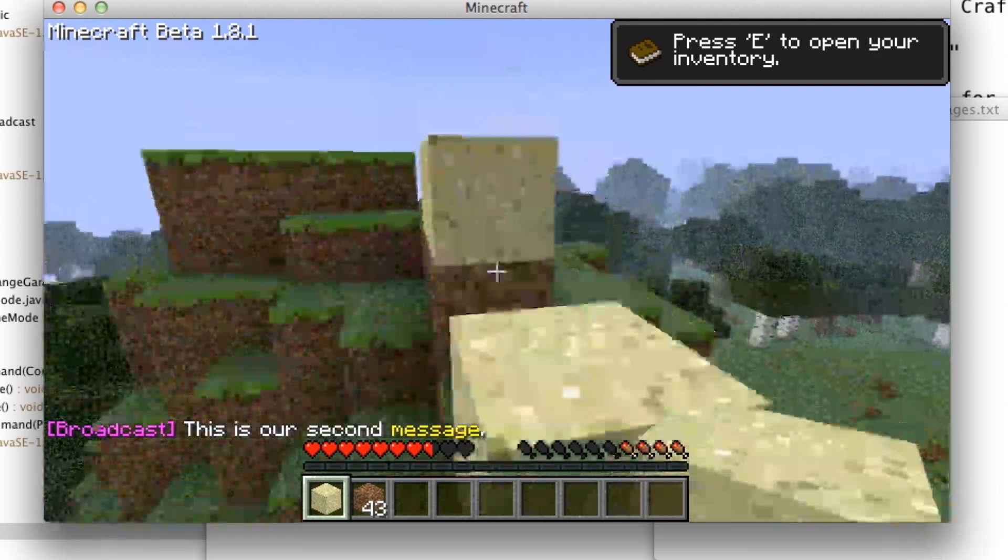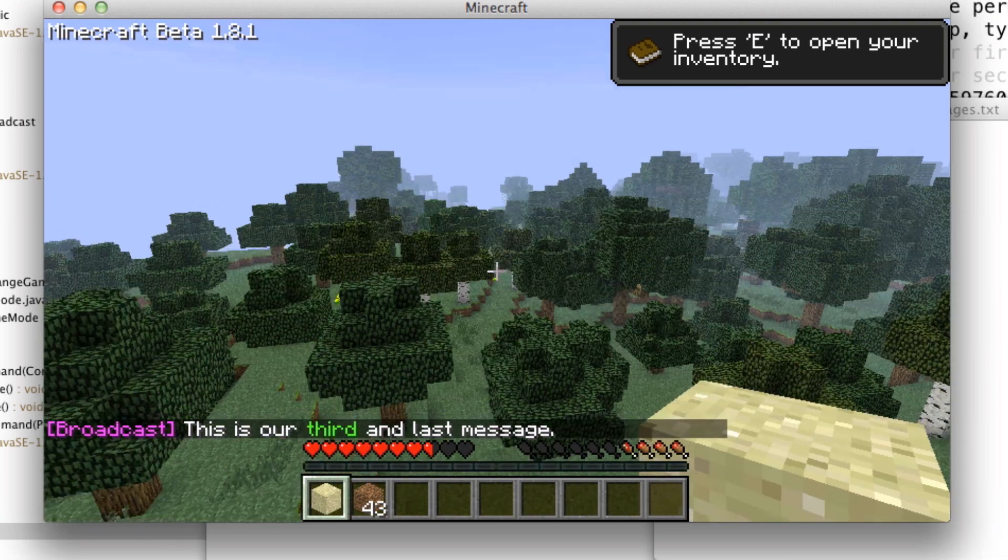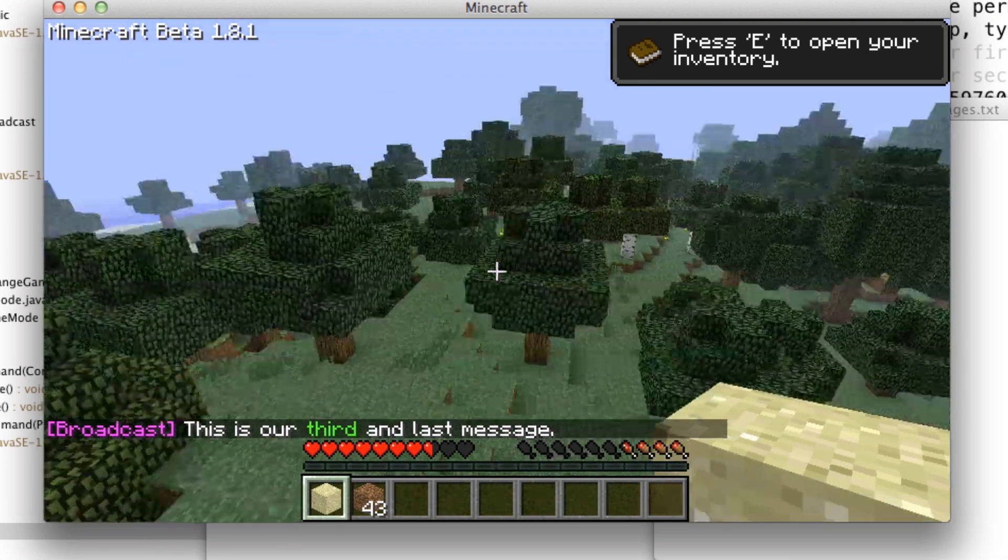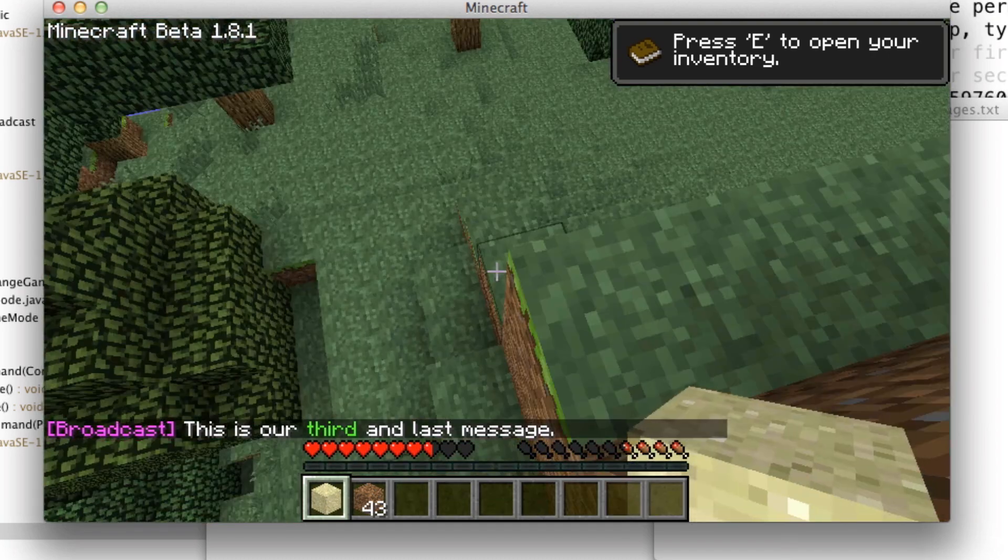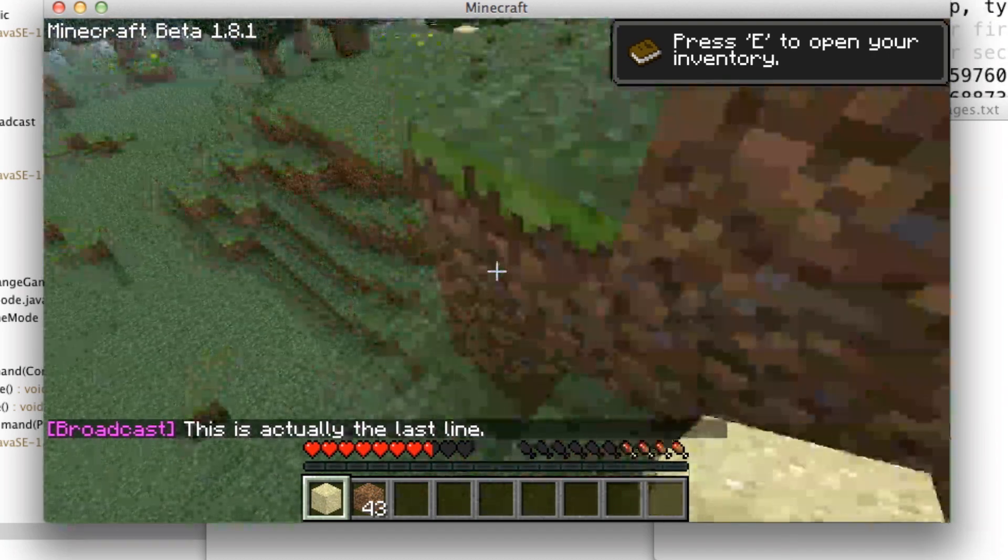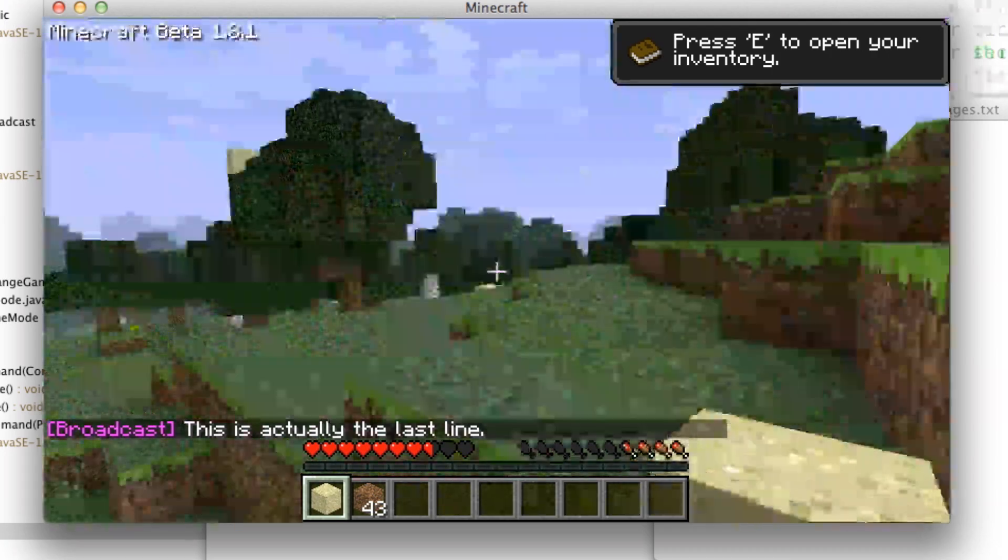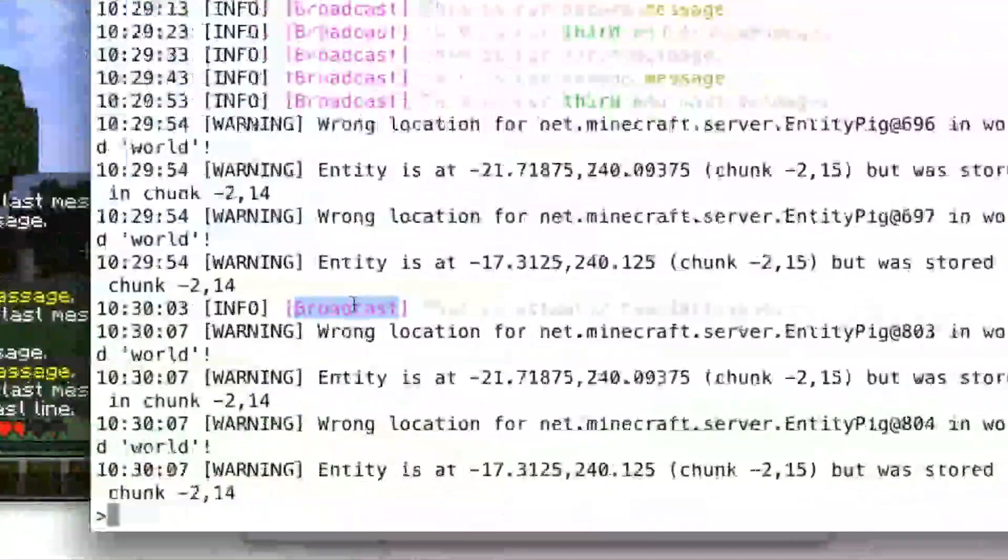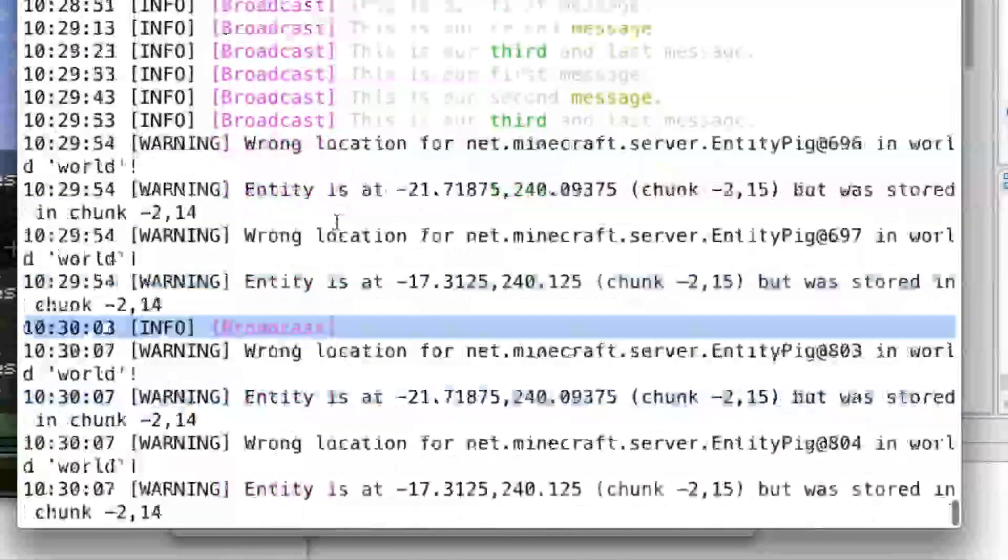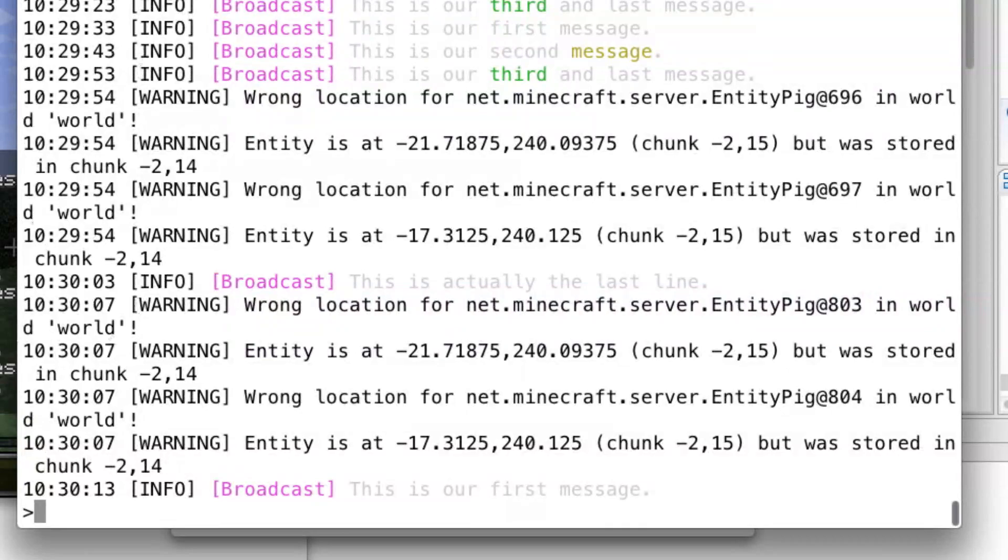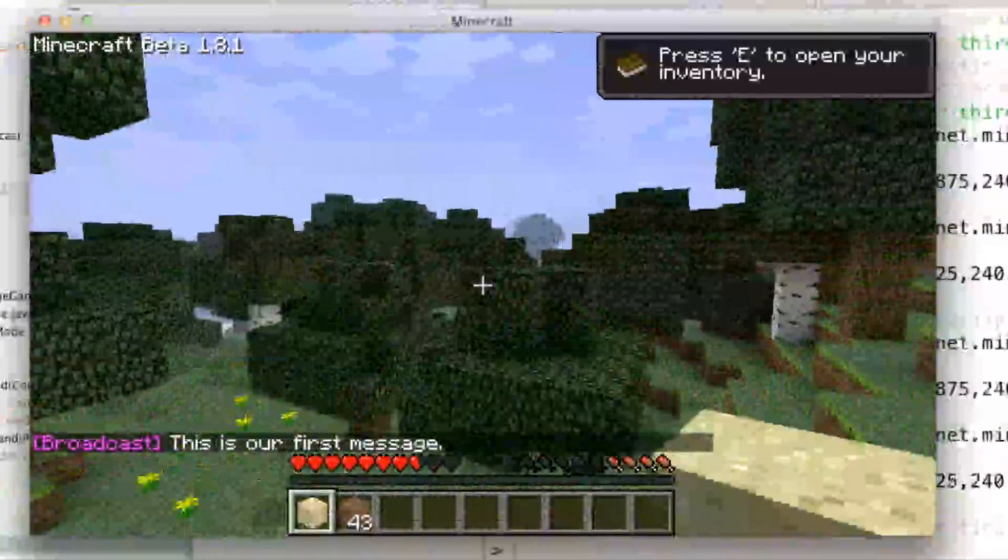So this is our second message, this is our third and last message, and I just added one after that which says this is actually our last message, so we'll see if that appears. Yep, so there you go. And of course if you go in here, you can see it in the log, so you can see what's going on in-game and from the server log, and you can also see it in-game.